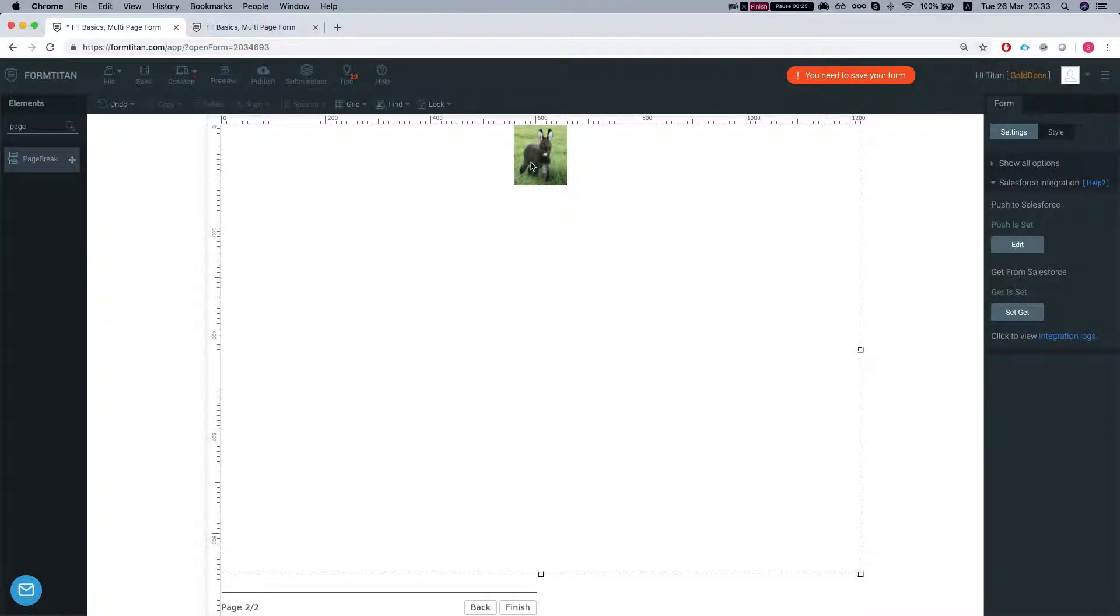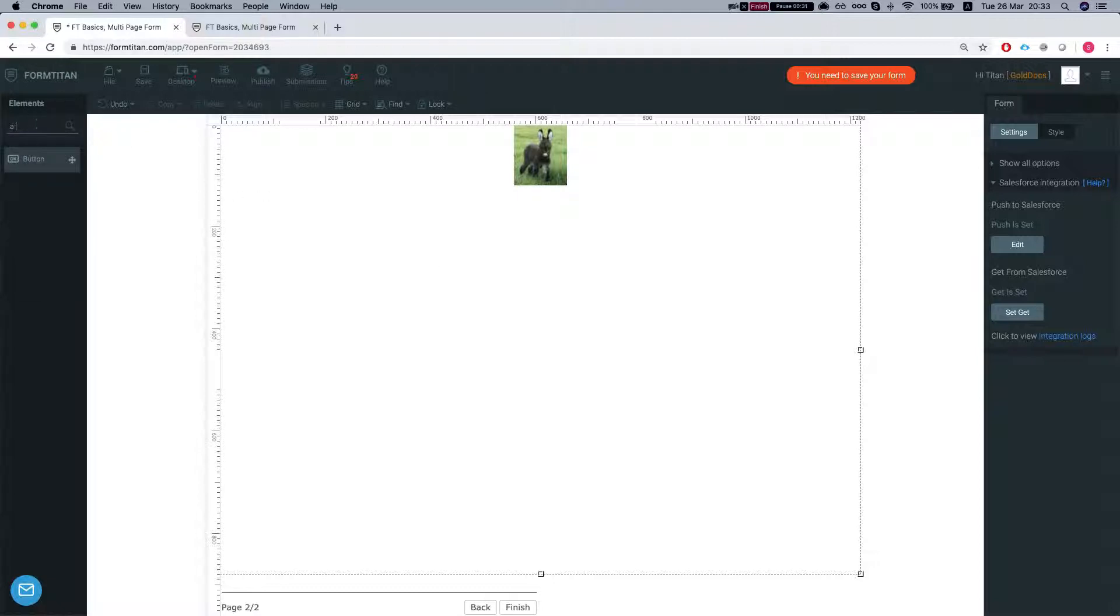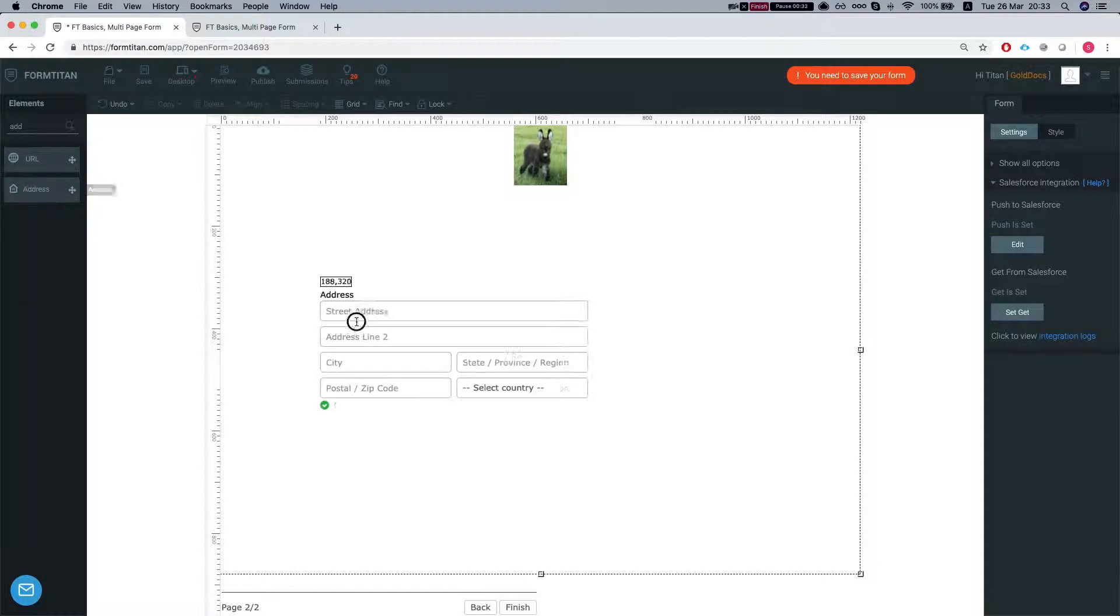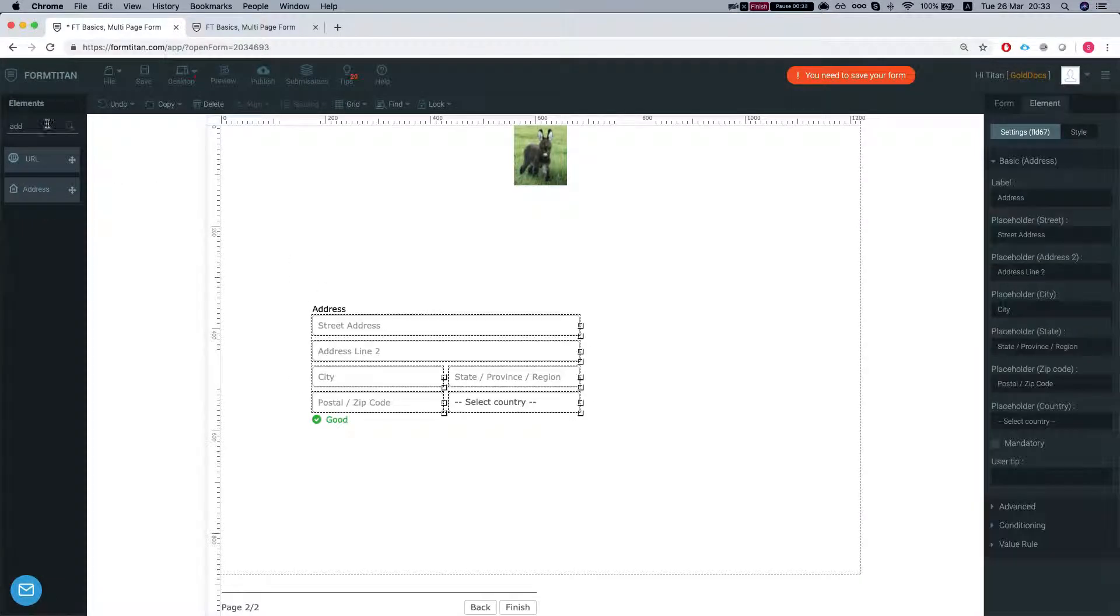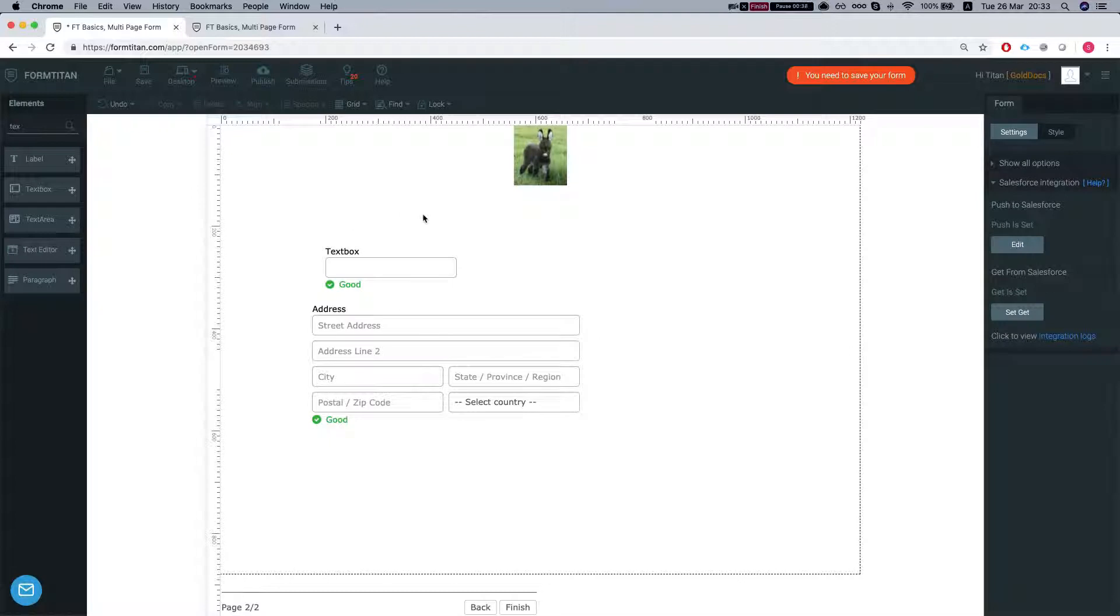I'll show you why this donkey is here in just a second. So we will throw some elements here. Let's say another address and textbox and save the form.